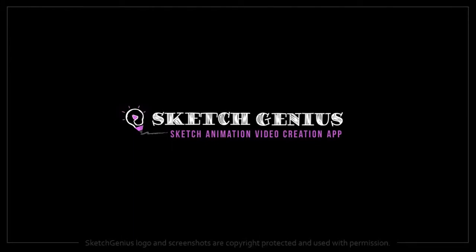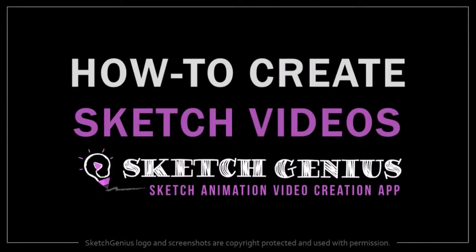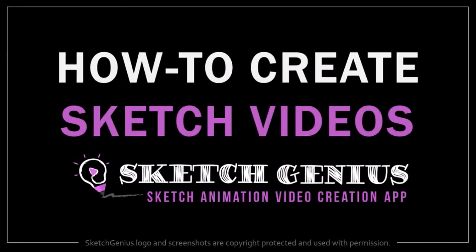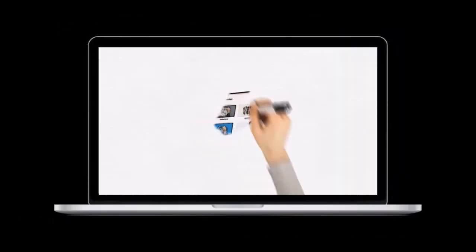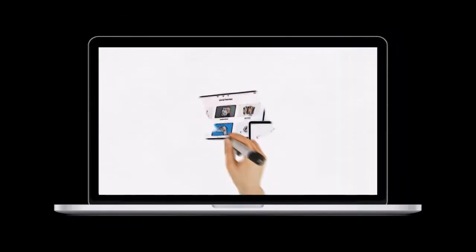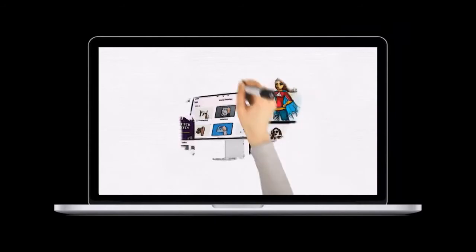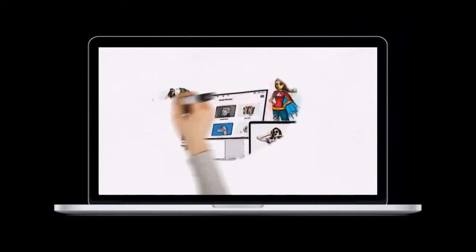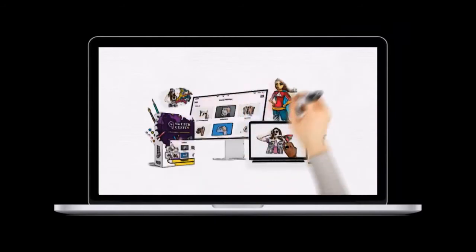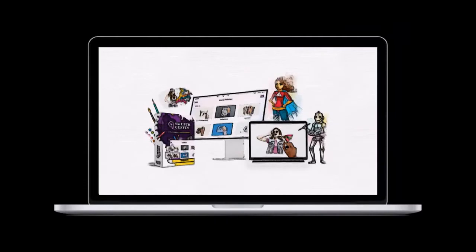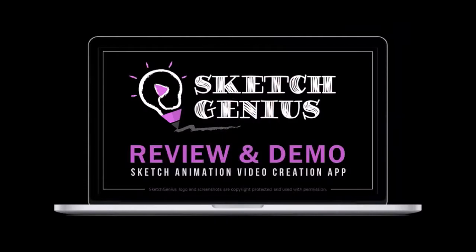Hey guys, Anthony here with a tutorial on how to create sketch videos in Sketch Genius, a cloud-based 3D sketch animation video app with which you can create different types of sketch animation videos. If you haven't yet, I'd encourage you to watch my review video to learn more.